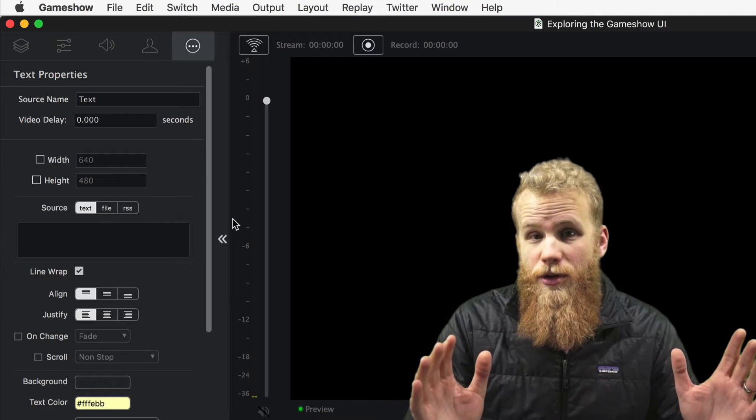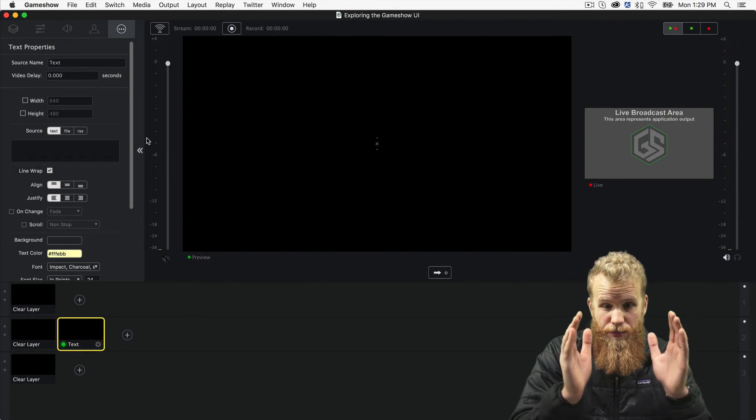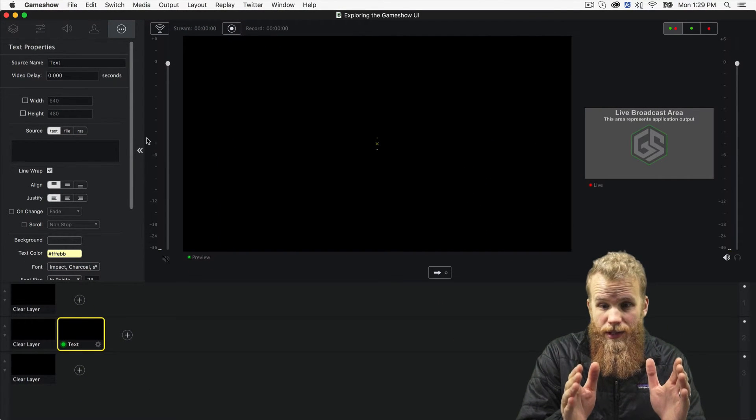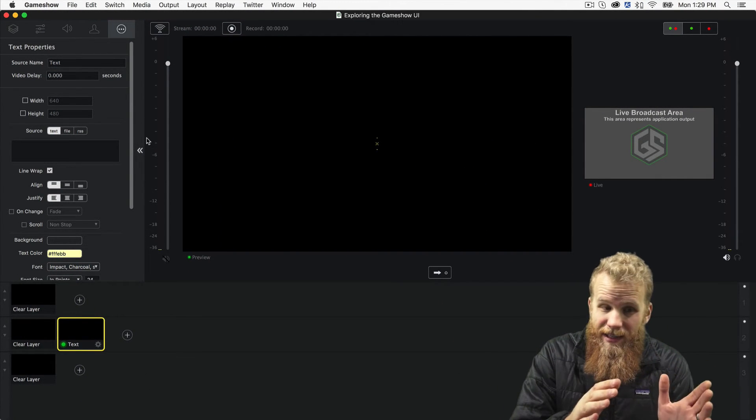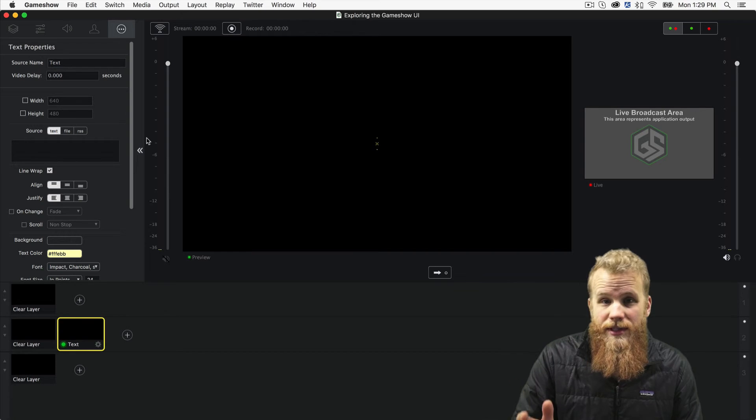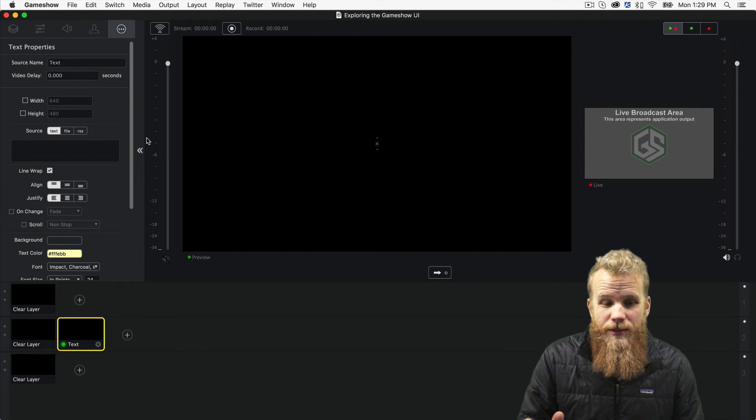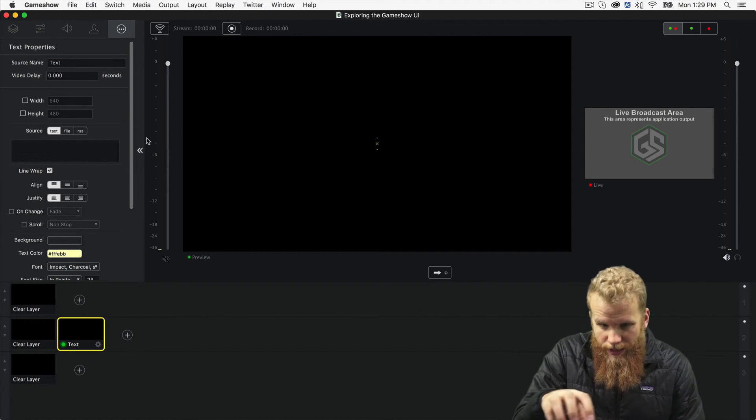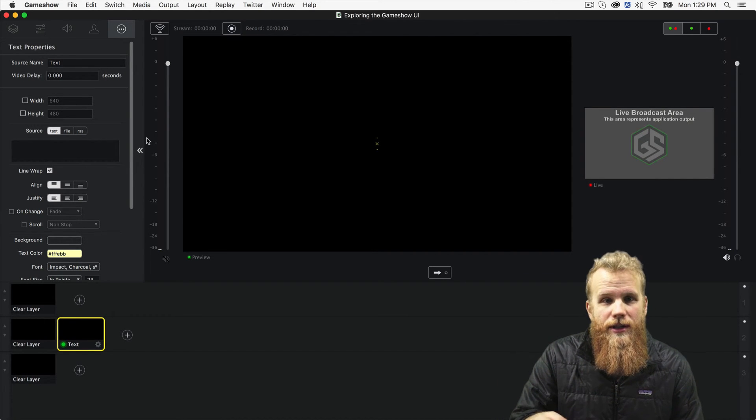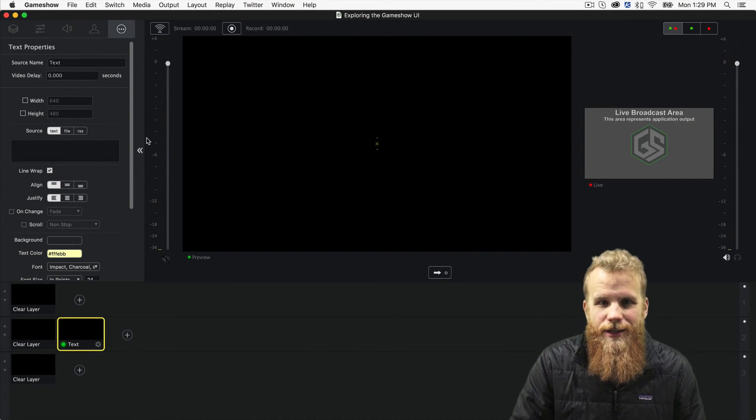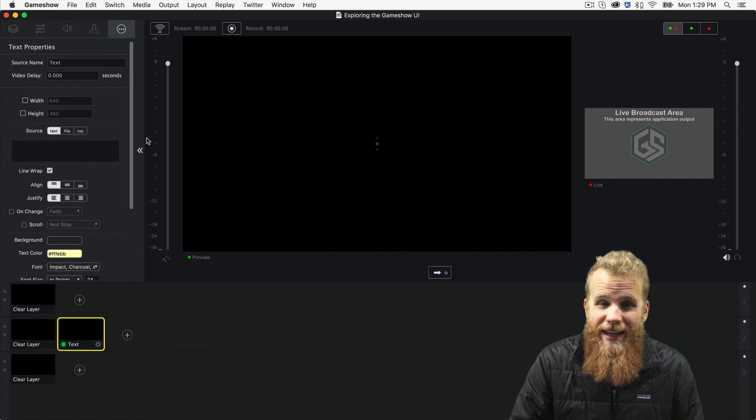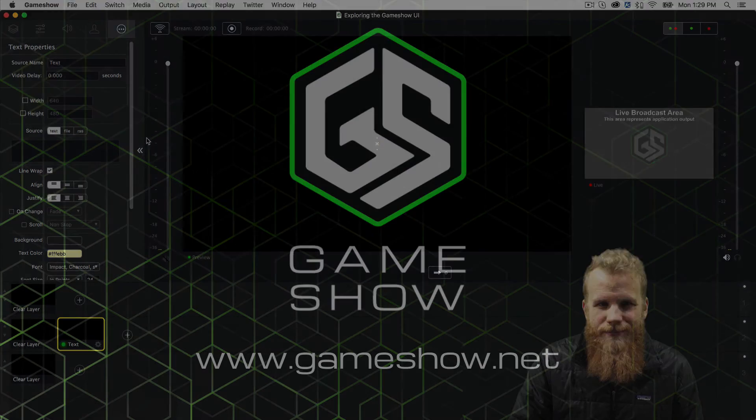So, the GameShow UI: you've got the preview window, the live window, the editing window with all of its individual tabs, and then the shot composition area at the bottom with all three of your master layers. That is the GameShow user interface.